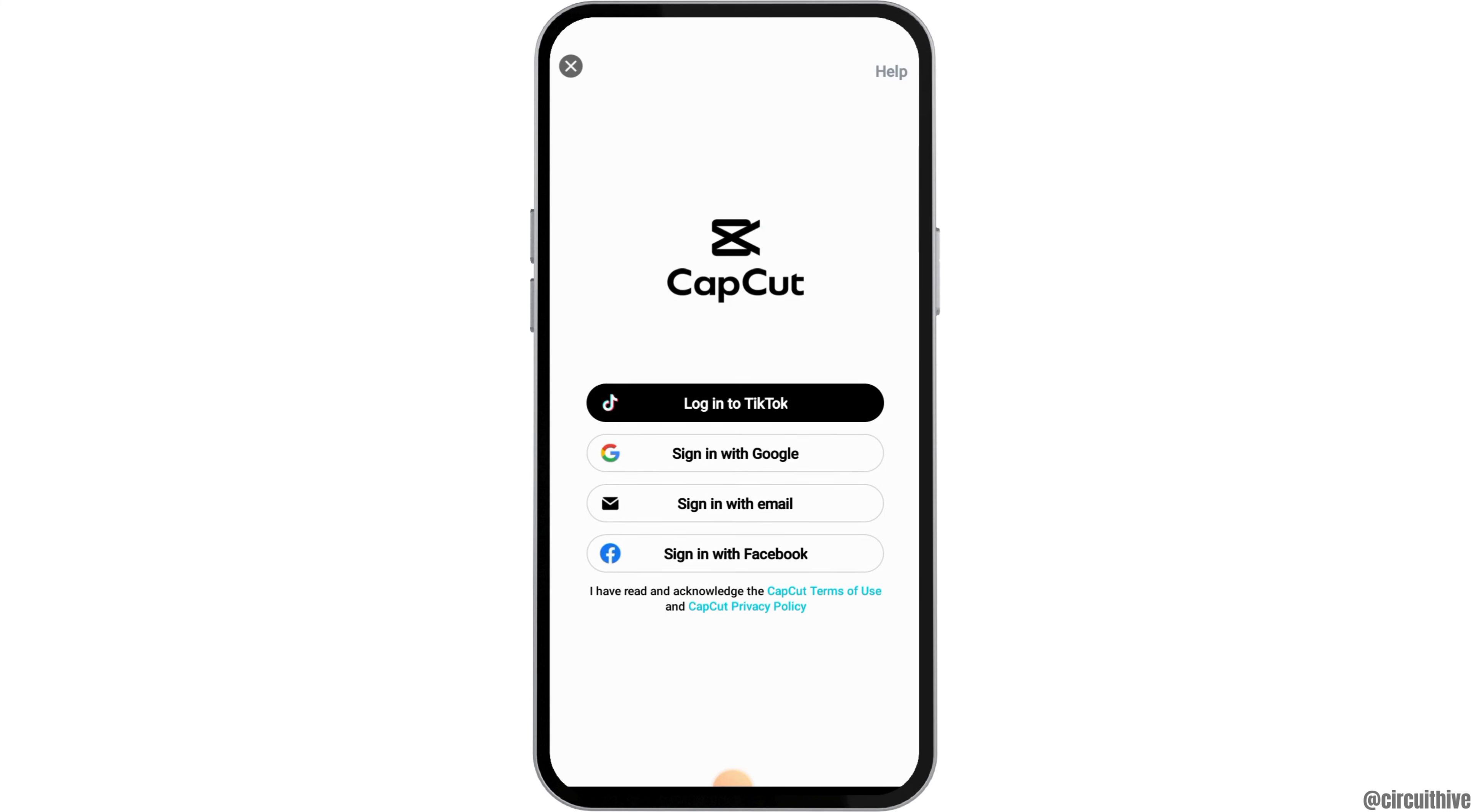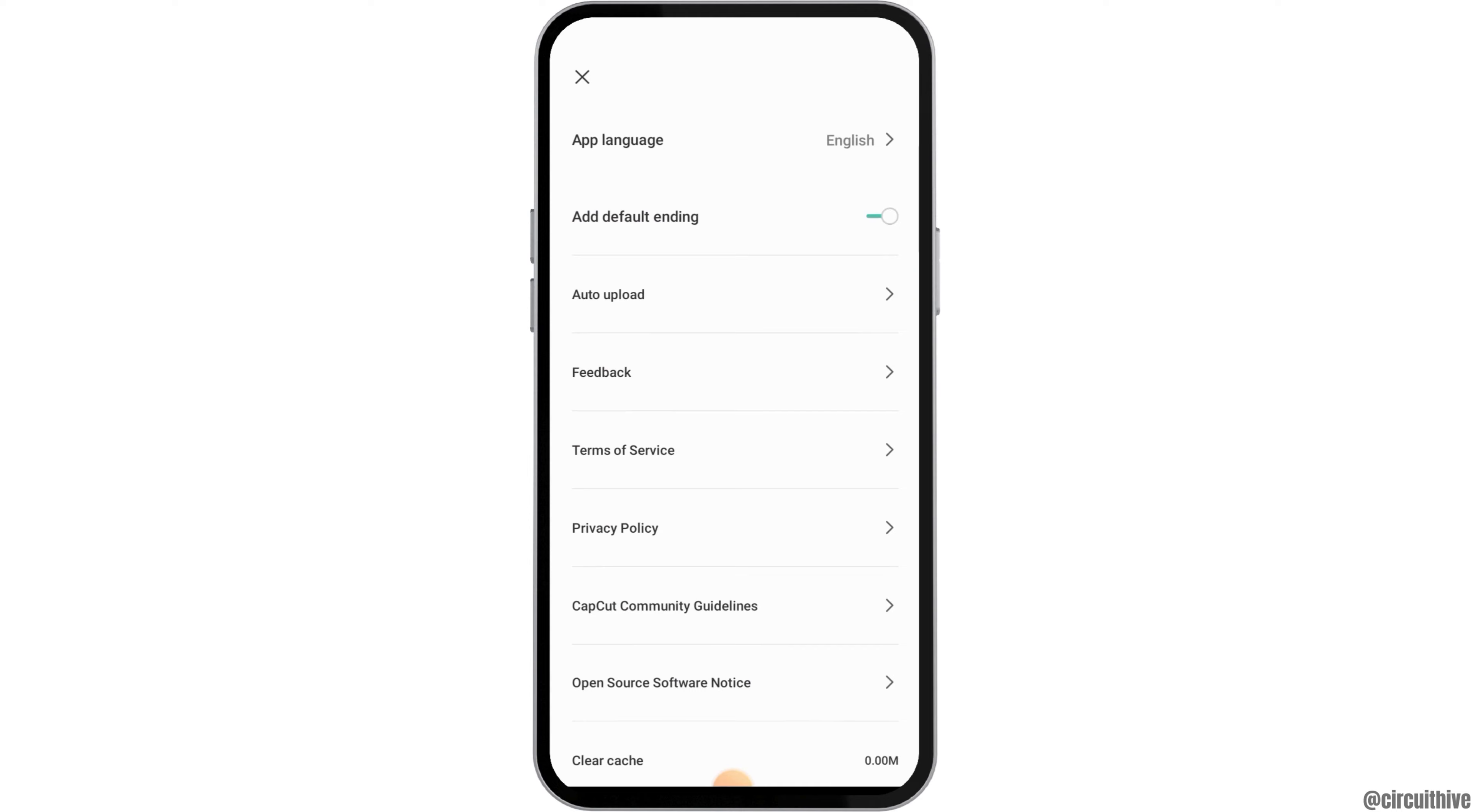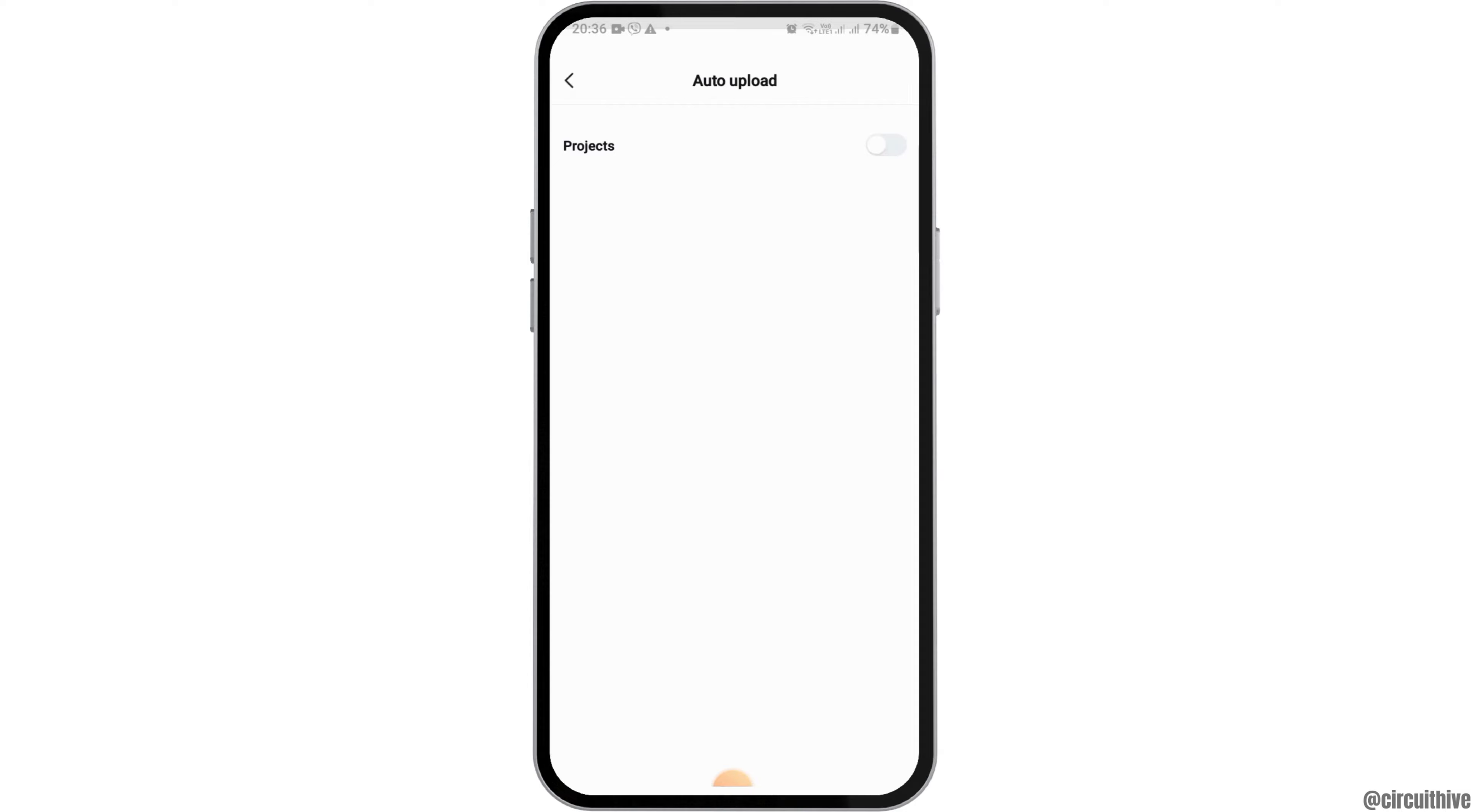After CapCut is launched on your mobile device, you have to follow the next steps. After you see an interface like this, you have to go to the settings option on the top side, and then enable auto upload. Here you have to tap on the option of auto upload.